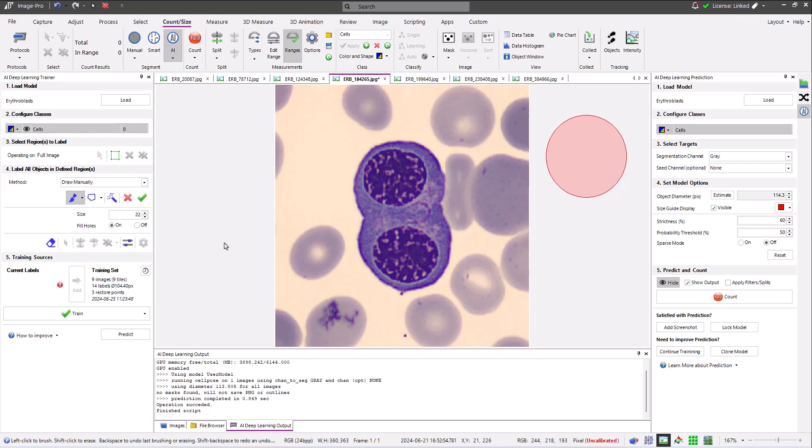In this image, the model fails to find anything, so I manually label the pair of joined erythrocytes before adding the labels to the training data.